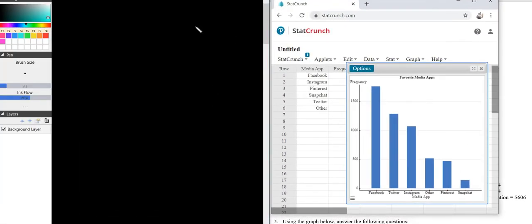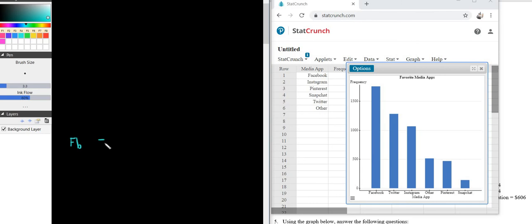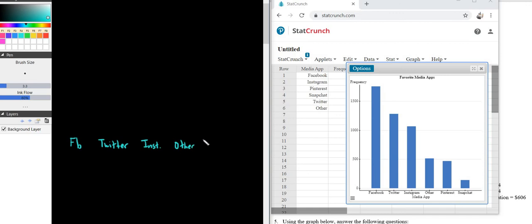You would just give like a rough, very rough sketch of it. So I'm just going to abbreviate stuff. I'll put FB for Facebook. Twitter. I don't know why I spelled Twitter, didn't spell Facebook. Instagram, let's put inst. Other. Pinterest, let's put pin. And then snap.